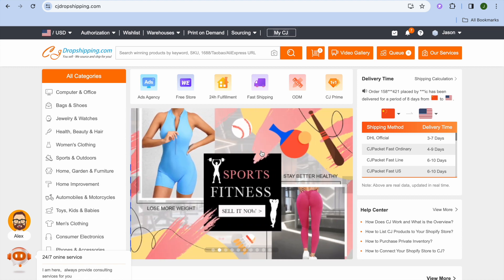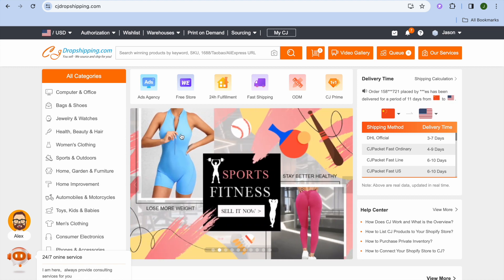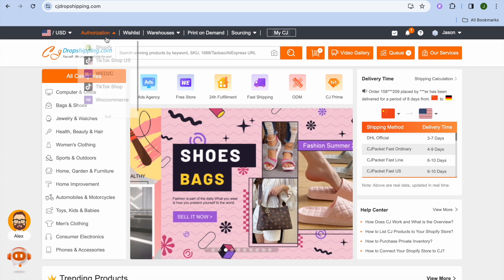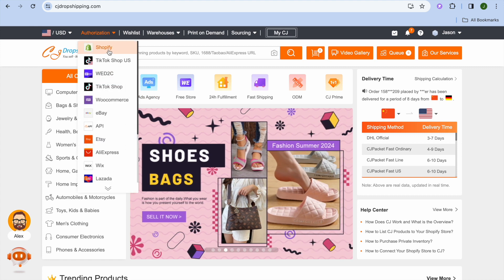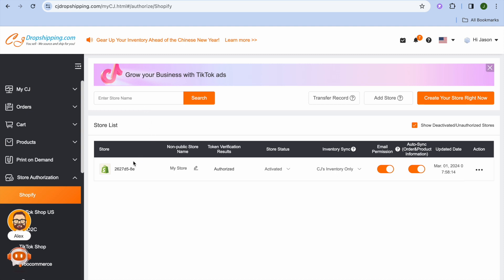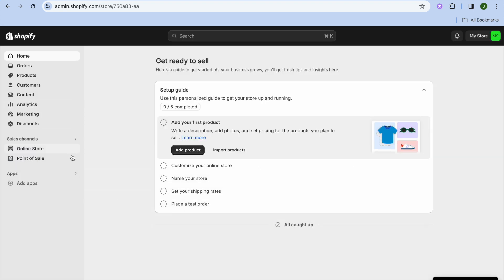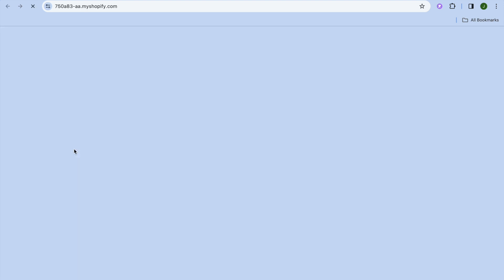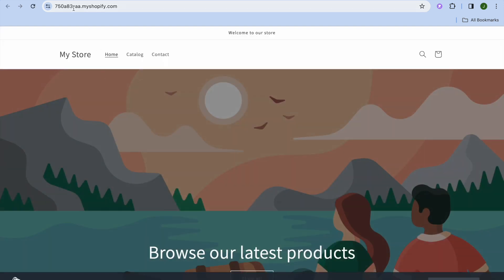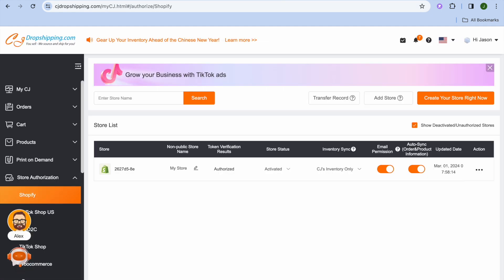Once you're signed in, go over to the top left-hand corner and tap on 'Shopify'. You can see your store listed there. To verify, go back and tap on 'View your online store' to check that it matches the same store URL shown in the CJ Dropshipping dashboard.